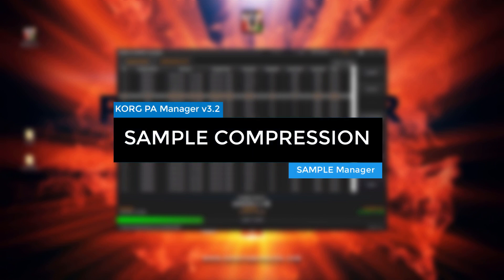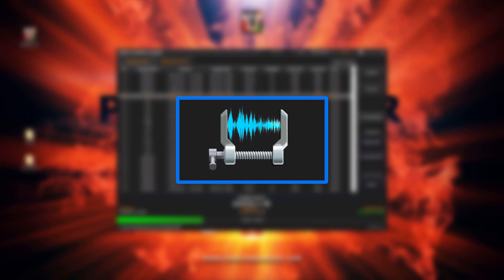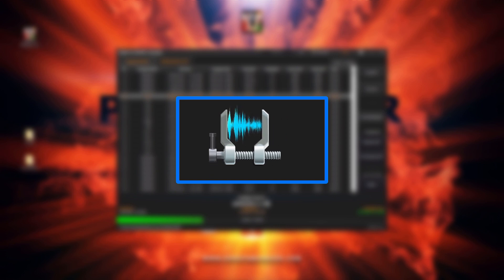Sample compression is a technology that lets you compress samples to half their size, just like zipping a file. In return, we double the sample memory.